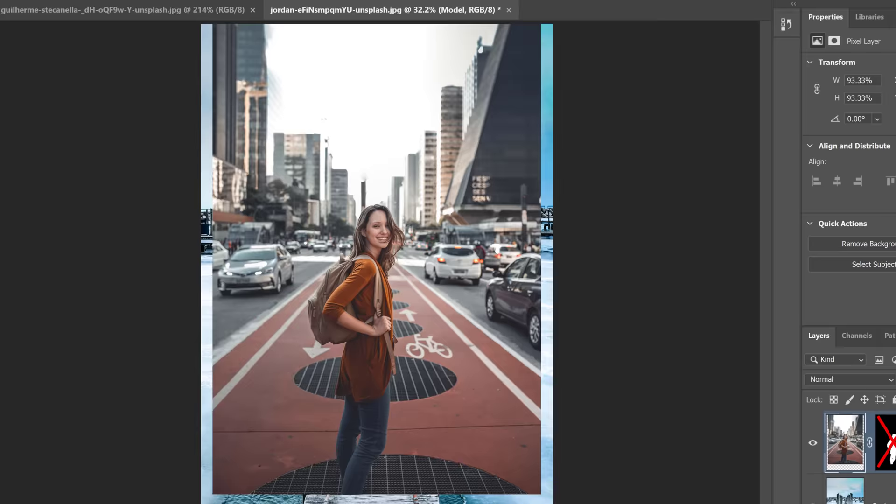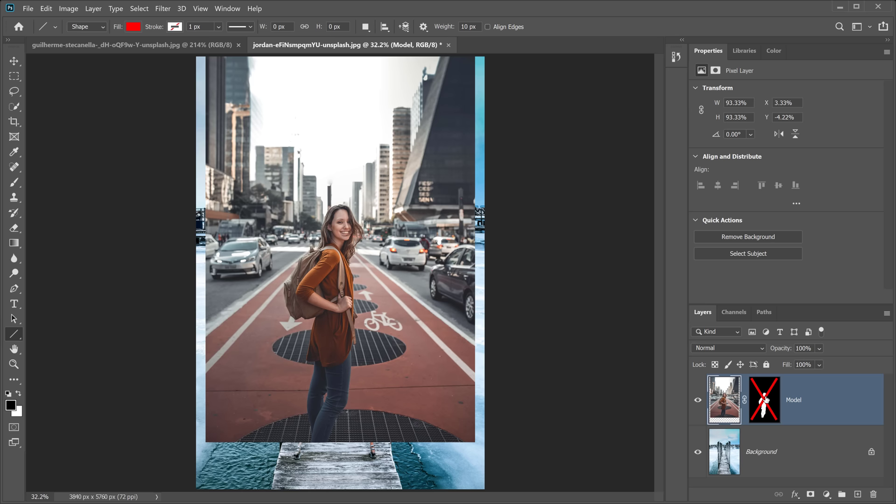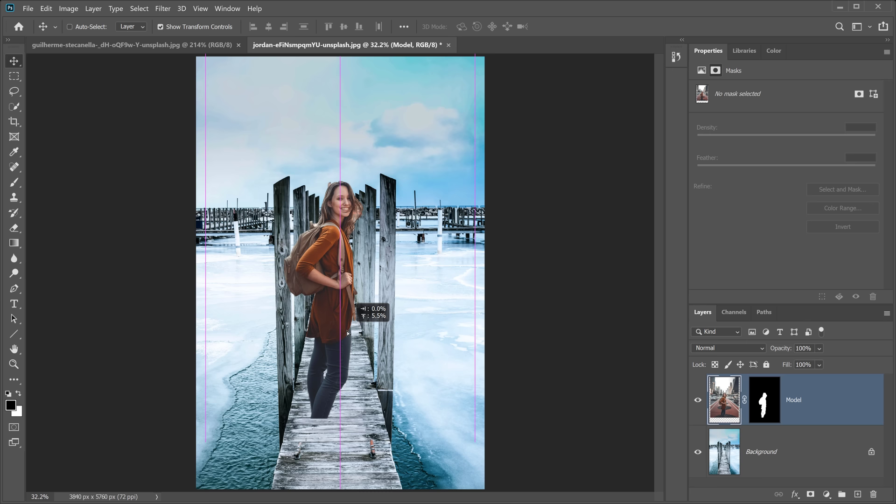Hold Shift and click the layer mask thumbnail again, then select the Move tool. Drag her up and place her so her ear aligns with the horizon line of the background. You can position her left, right, or center — as long as that ear is on the horizon line, she'll be in perspective. Now we need to worry about scale, so let's work on that next.